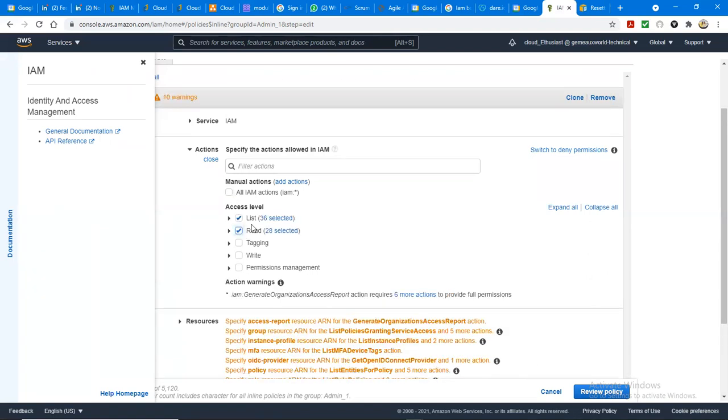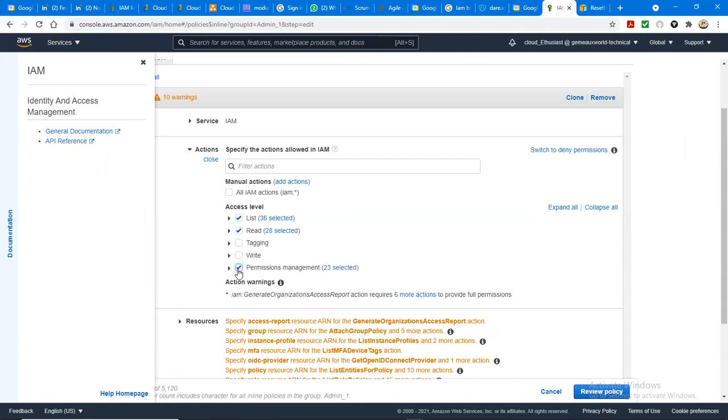Permission management. So the first rule: admin one can only give read and list. Admin two will have read, list, and write. And admin three will have read, list, write, and permission management. Can you do that? Admin one, you...